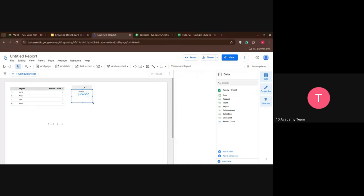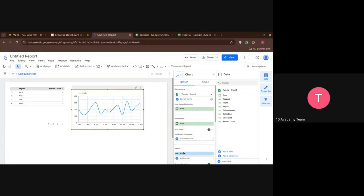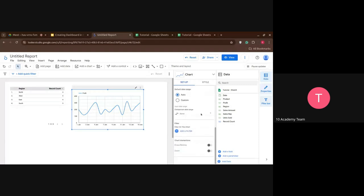Let me enlarge the time series chart. You can see it's interactive — it interacts with my cursor. On January 2nd, I made a profit of 120; here 150, and so on. So here the dimension is the date and the metric is the profit. As I mentioned, the metric should always be numerical data, and the dimension should be an object or qualitative data. The range is just the range of data I want to use.